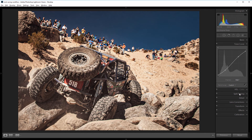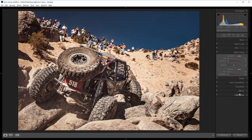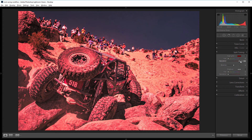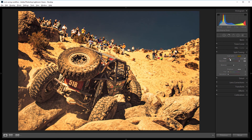Next I'll come into the split toning panel and I'm going to increase the saturation of the highlights to 100 — that'll just help us see the color we're working with better. I'm going to add a nice orange color to the highlights, so I'll drag the hue slider to about 45, and then I'll decrease the saturation until I like what I see. About 35 is good.